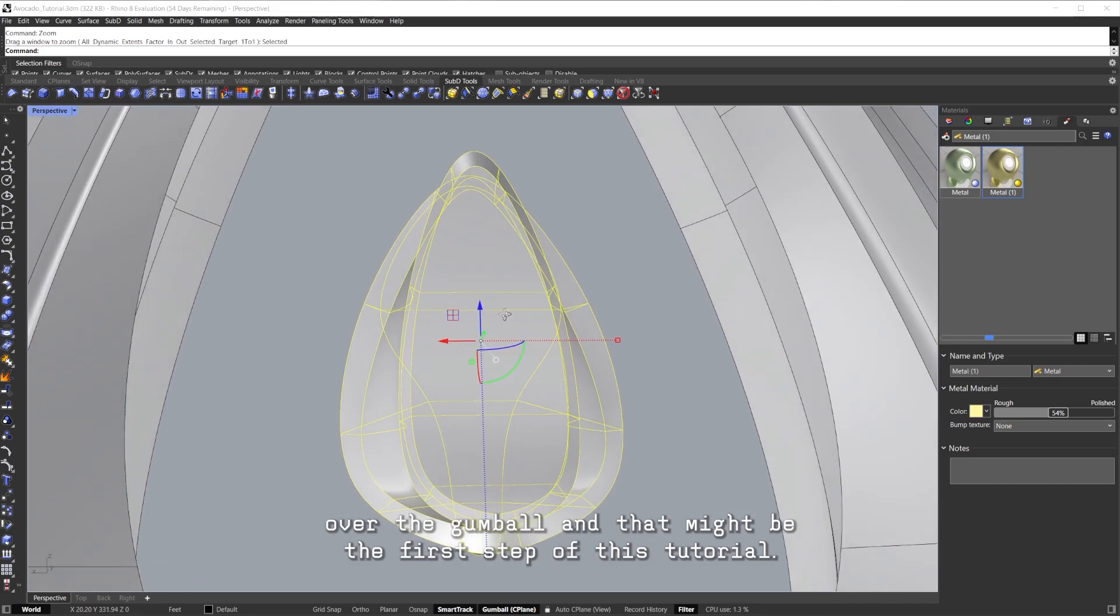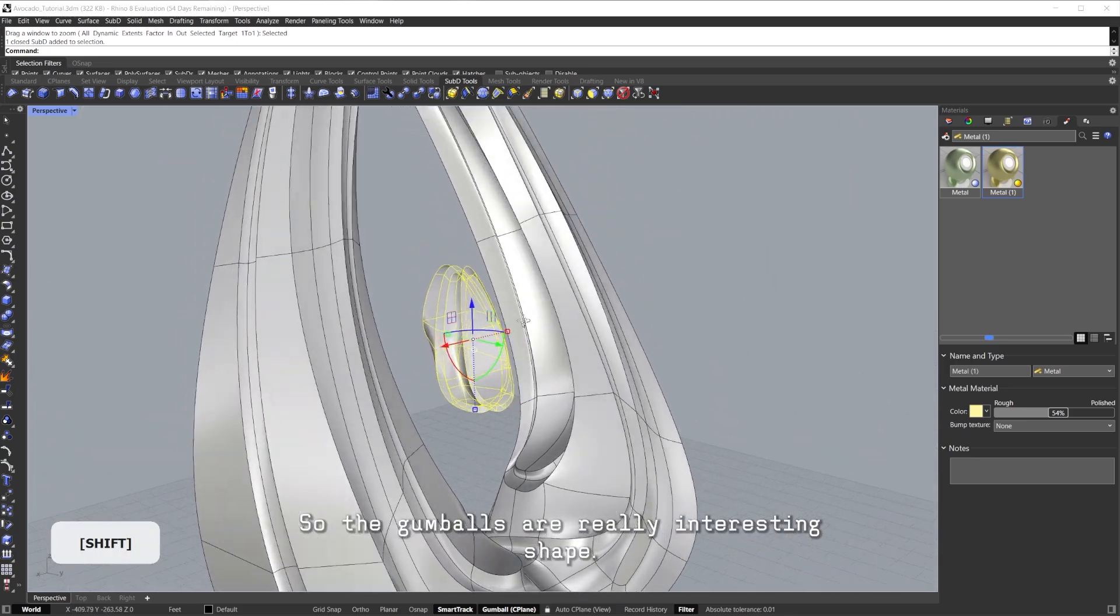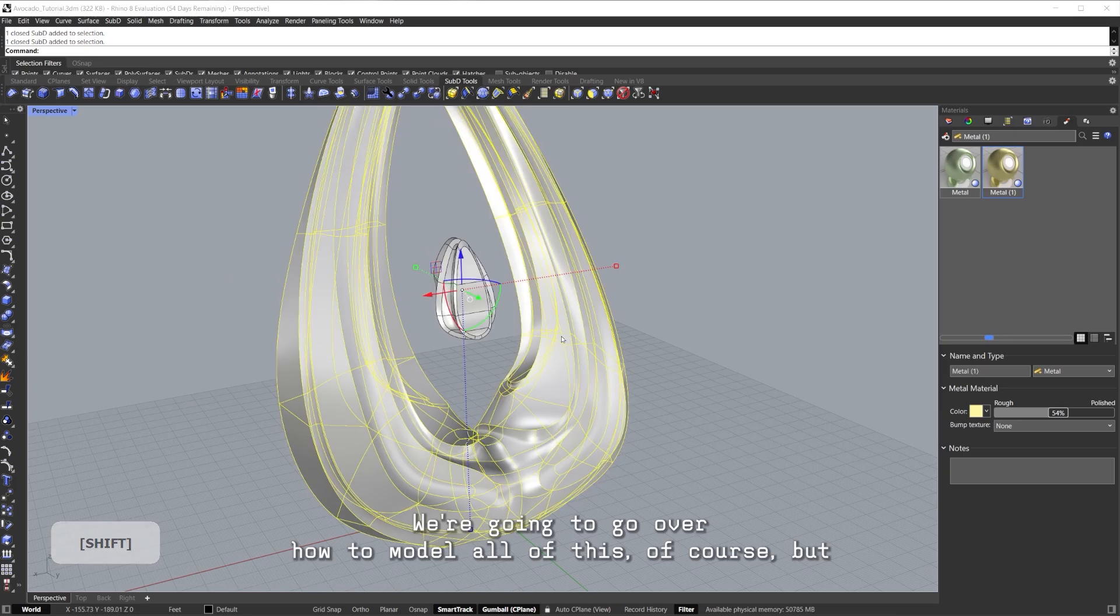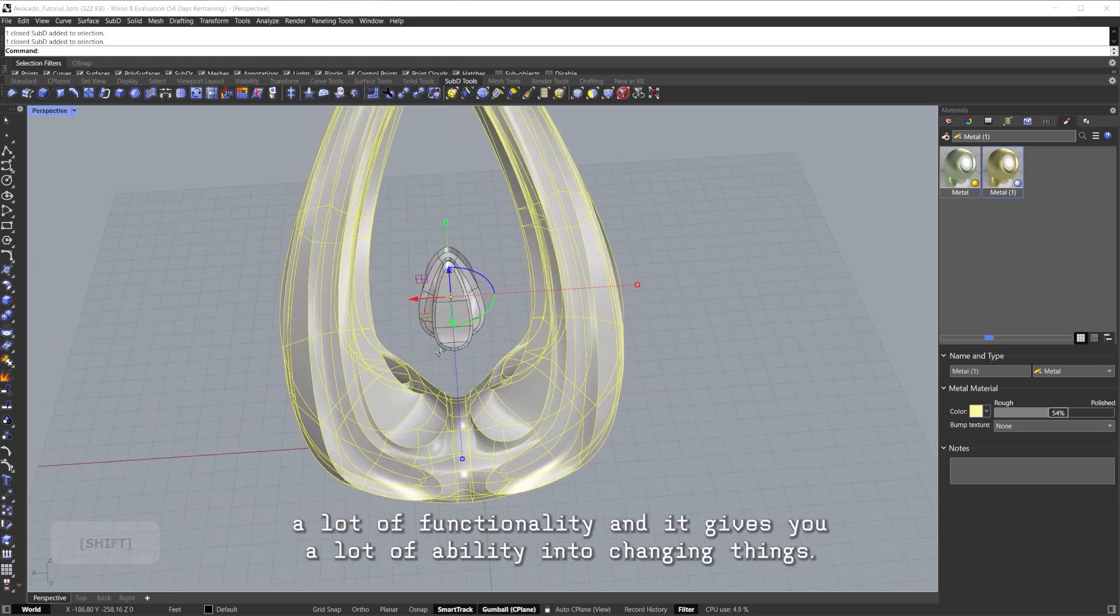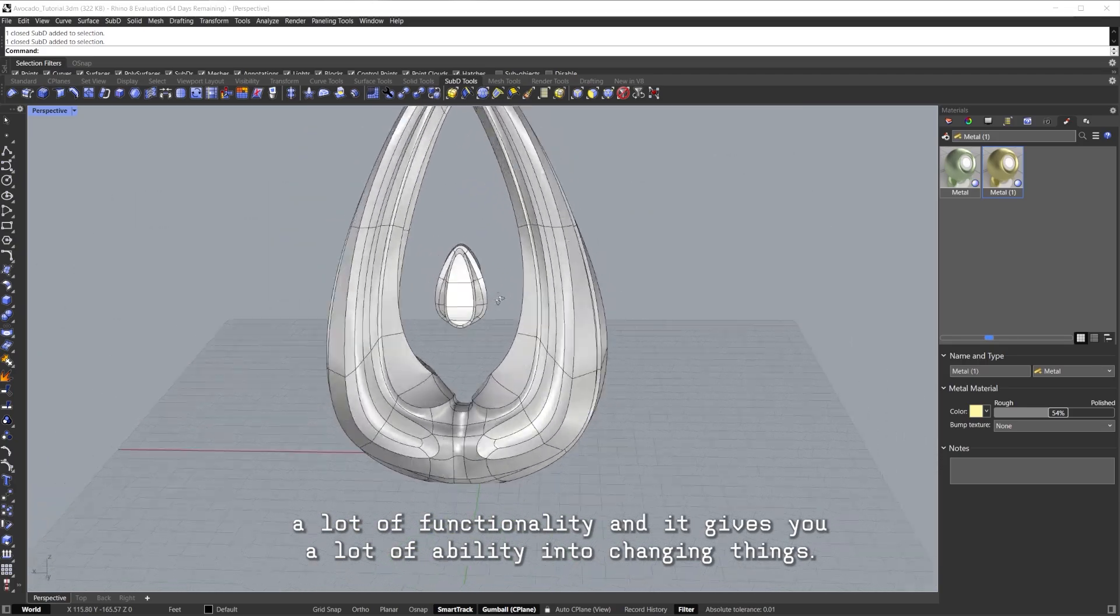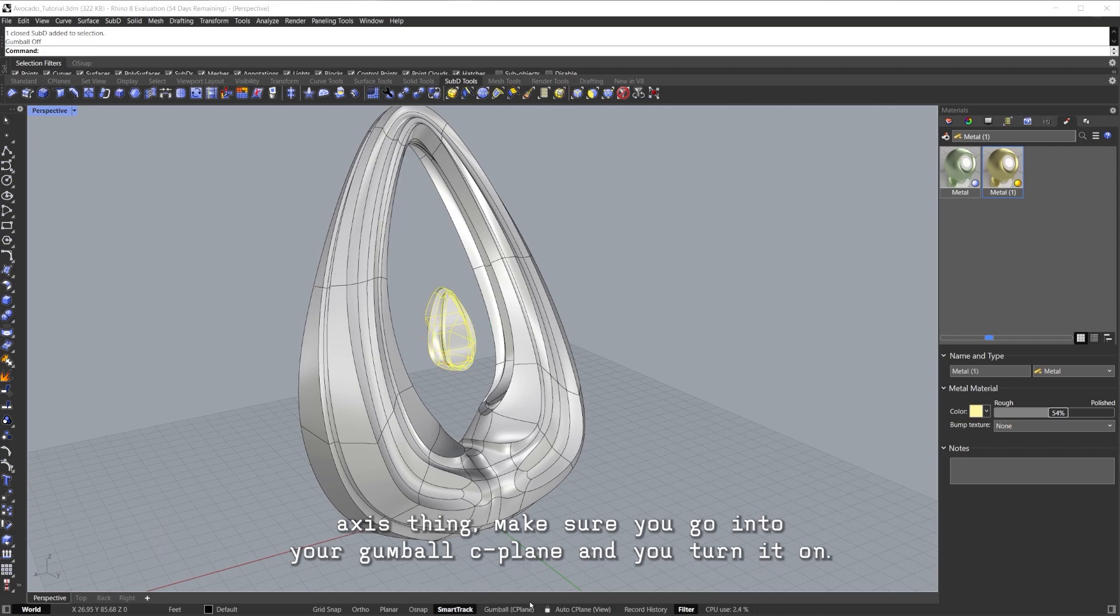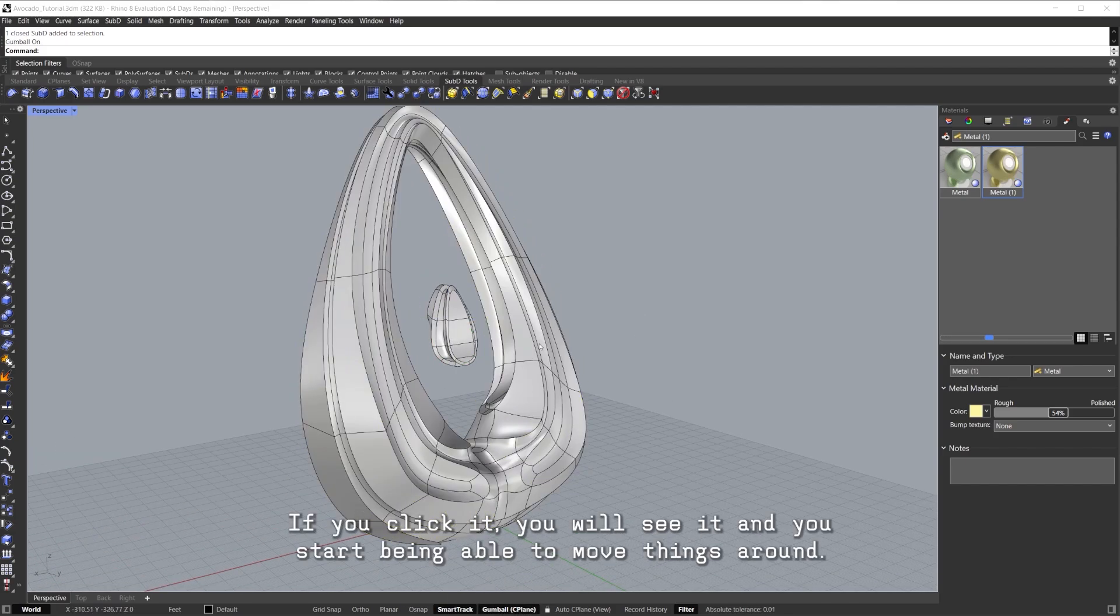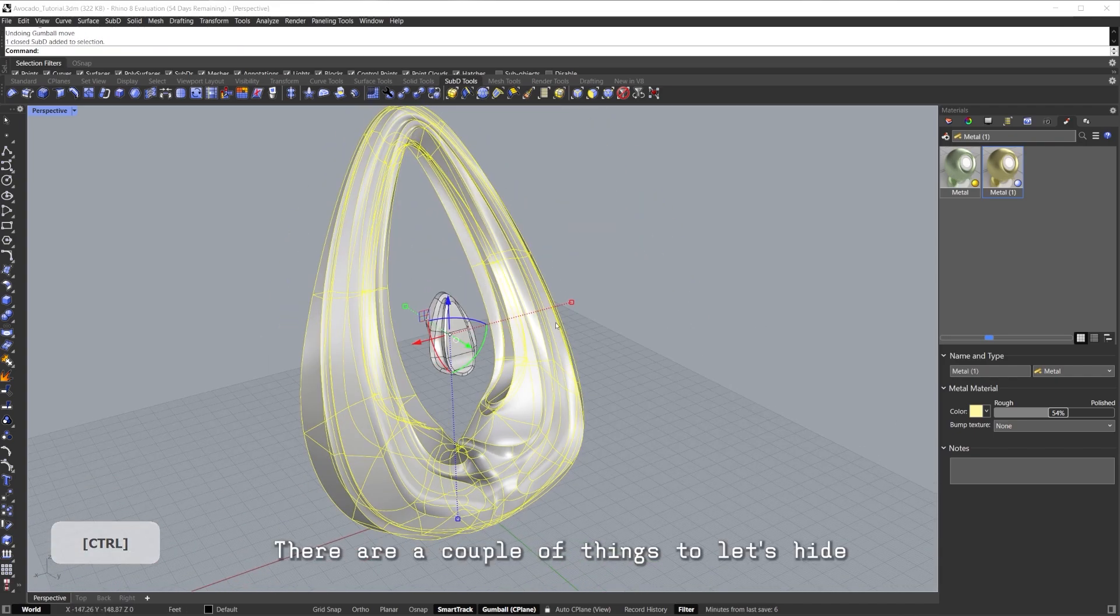We have these already. Before we get started, we also have to look a little bit over the Gumball, and that might be the first step of this tutorial. The Gumball is a really interesting shape. We're going to go over how to model all this of course, but the Gumball is a very interesting element of Rhino because it gives you a lot of functionality and ability into changing things. If you can't see it, if you can't see this kind of three-axis thing, make sure you go into your Gumball C-Plane and you turn it on.